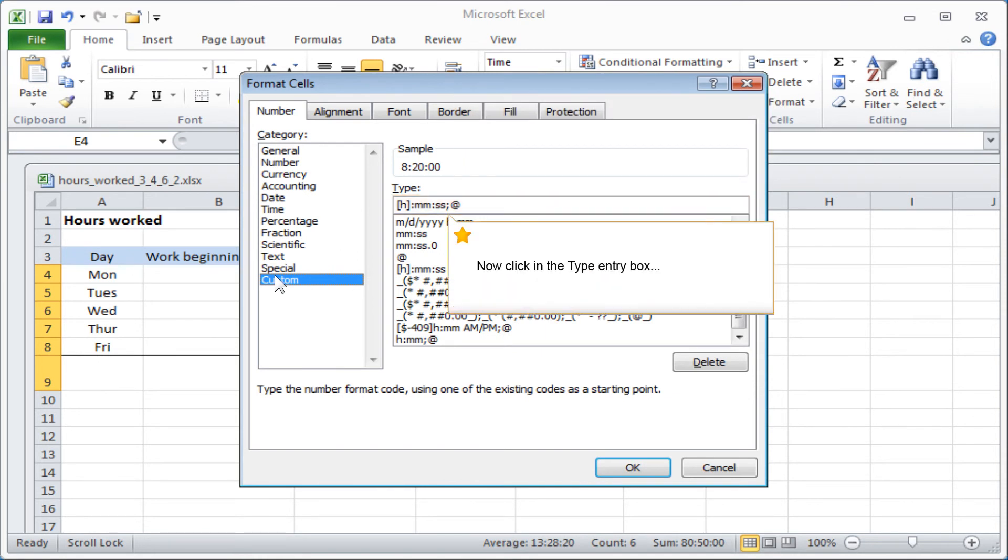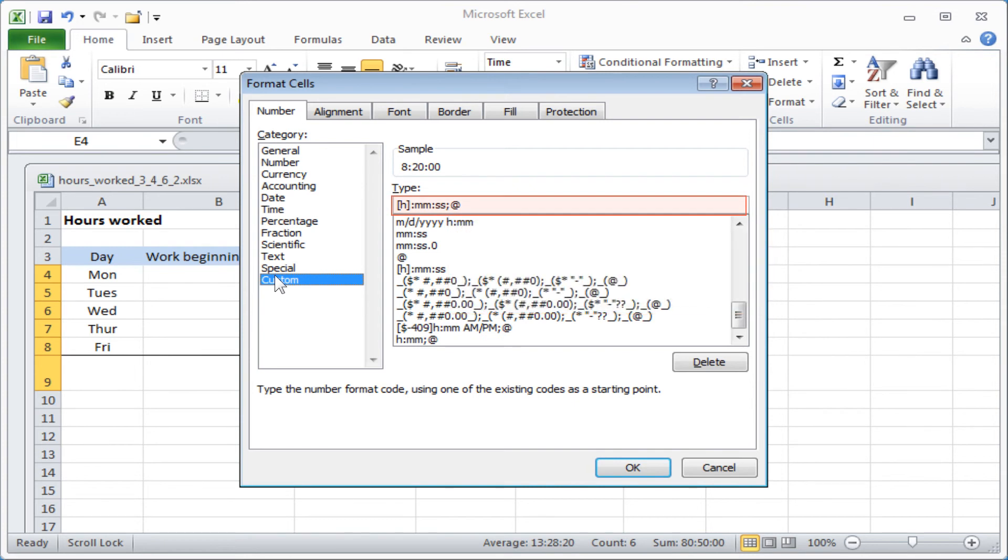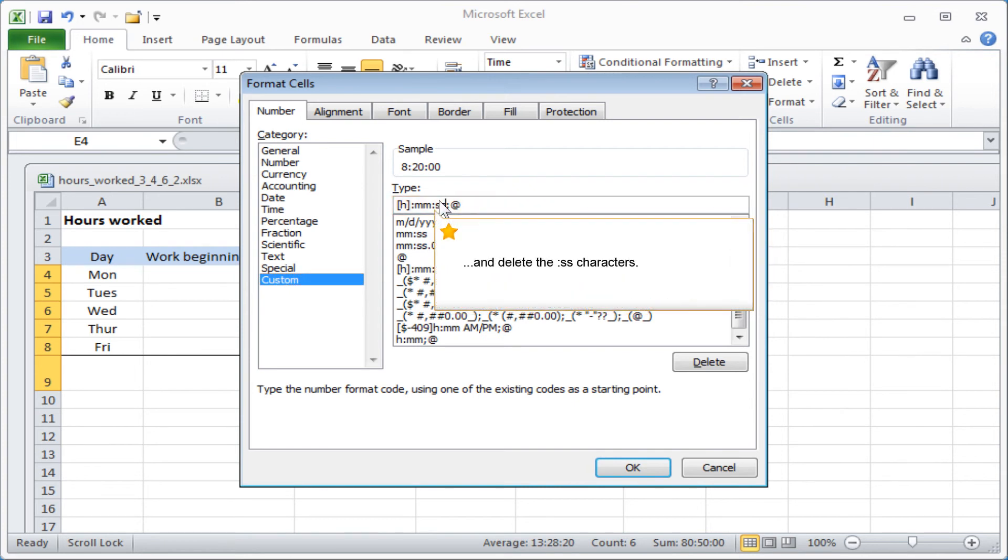Now click on the Type entry box and delete the colon, seconds characters.